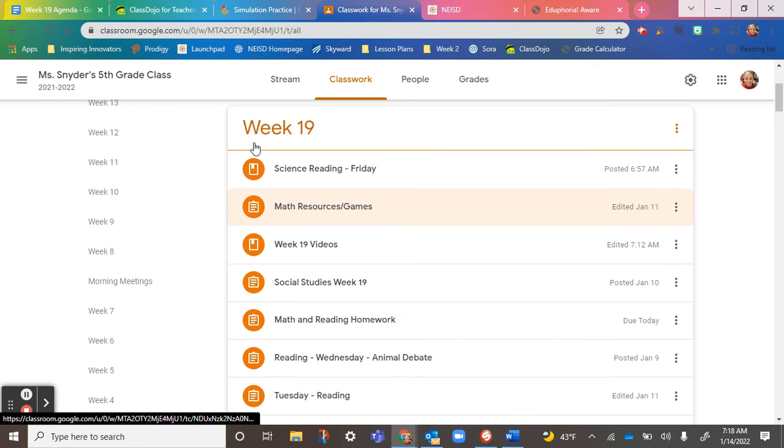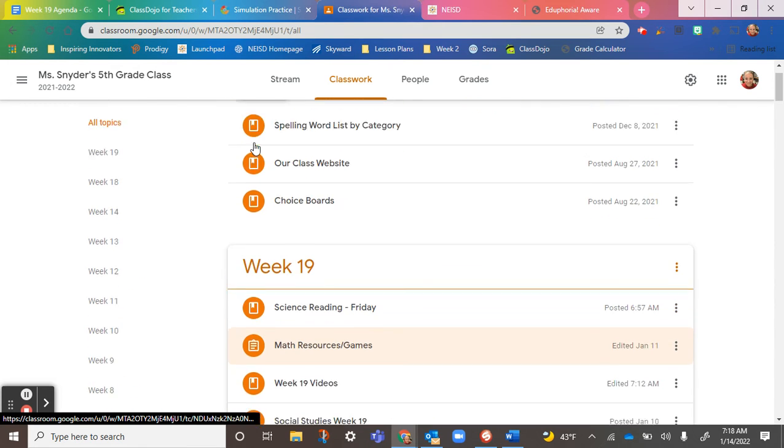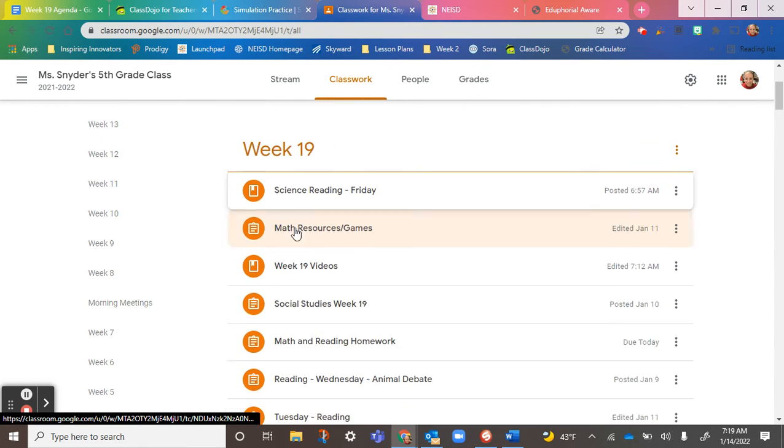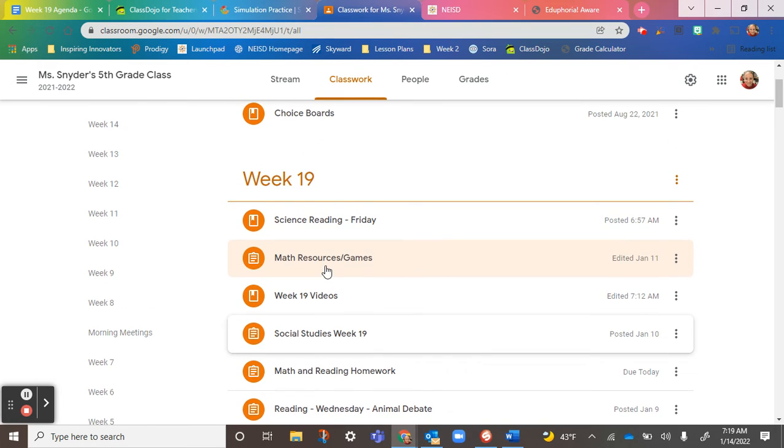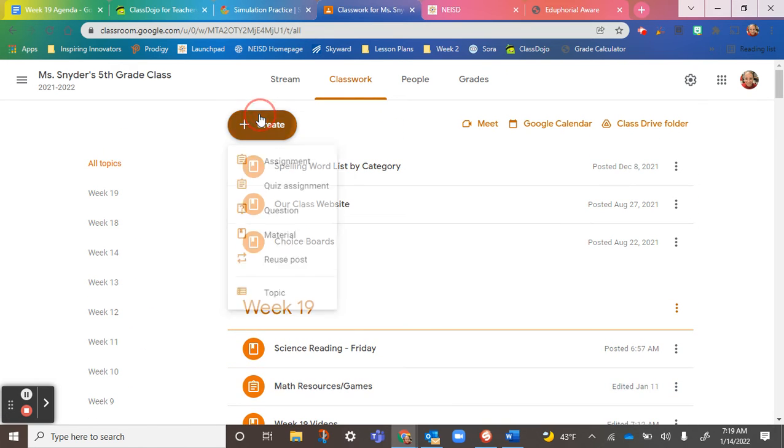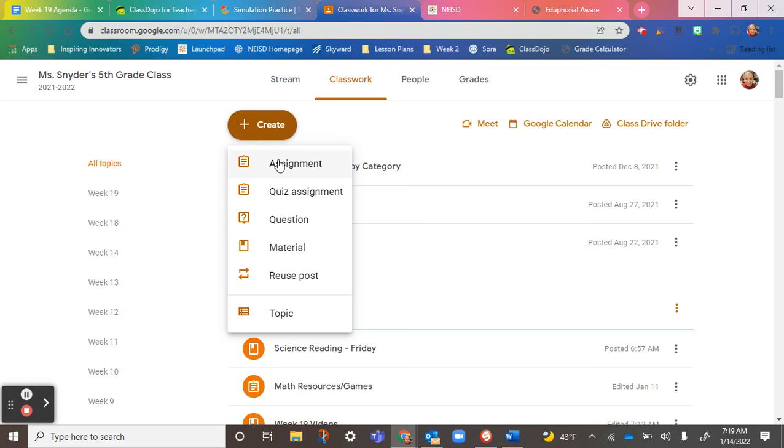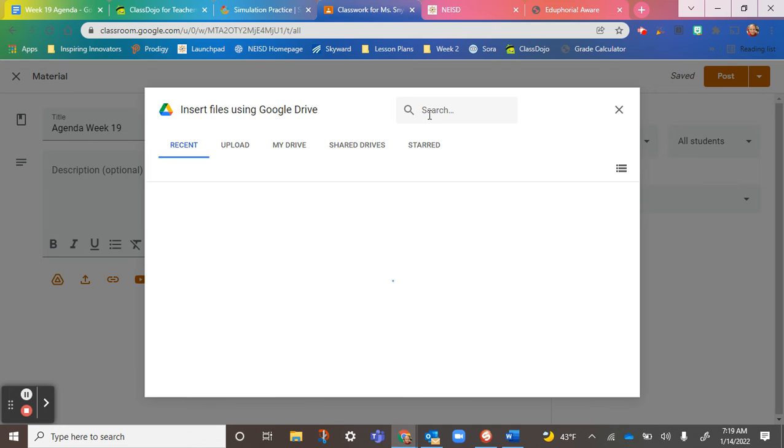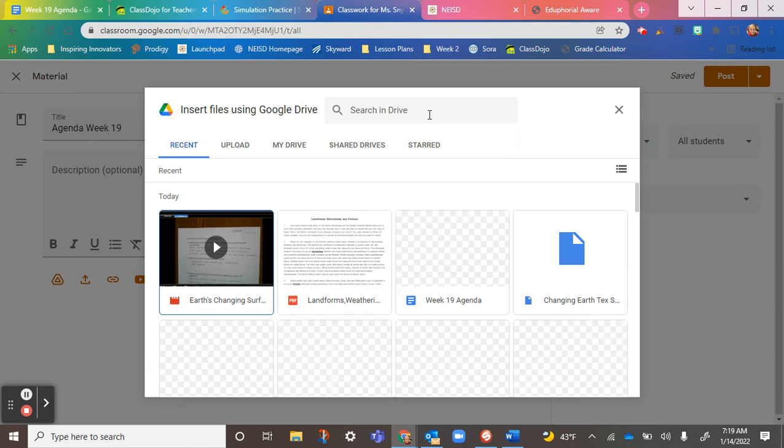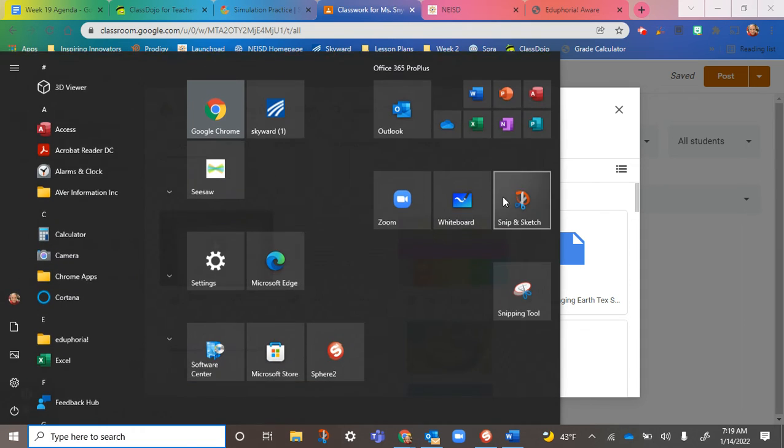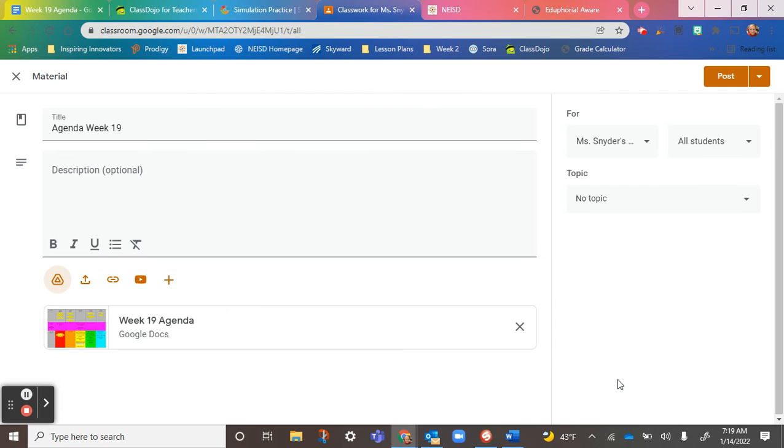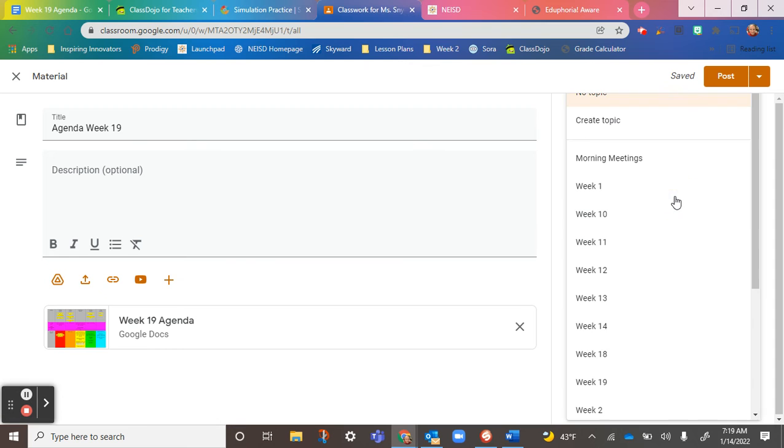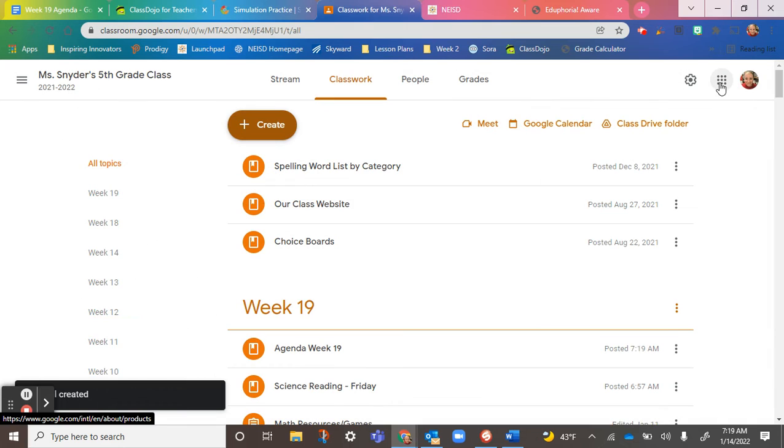I think that's it. I just realized I don't have the agenda on here, so let me add the agenda so everybody has that. Some of those links were on the agenda, so now you have access to that. It'll be right there under the week nine folder.